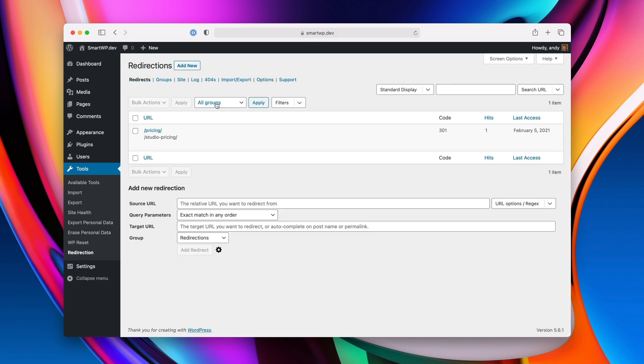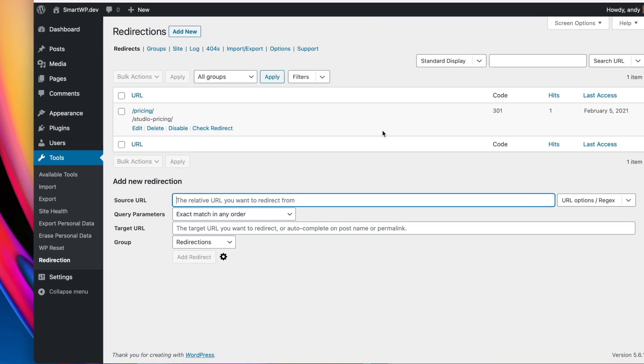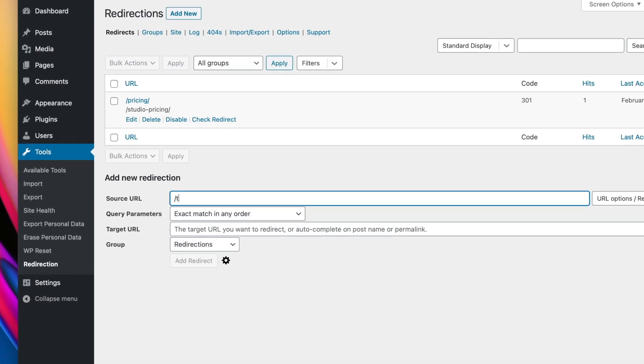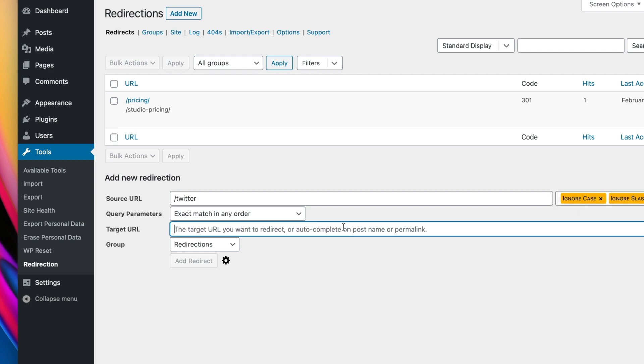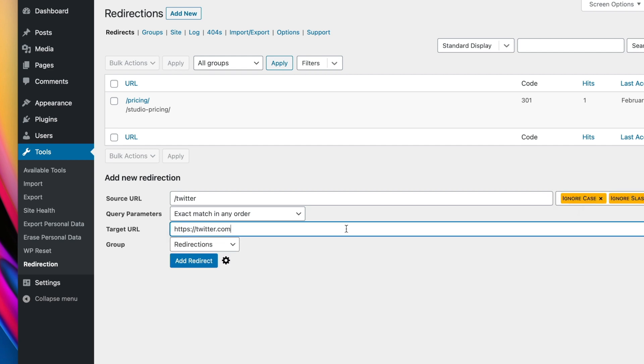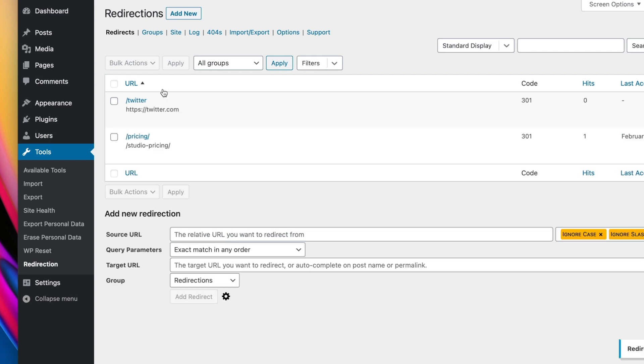Obviously, I recommend leaving that option on that monitors the changes. And of course, if you want to make any kind of custom URL, you can do that here also. So let's just make a slash Twitter. And we'll ignore slash and ignore case. And we'll make slash Twitter go to twitter.com. And let's add the redirect.